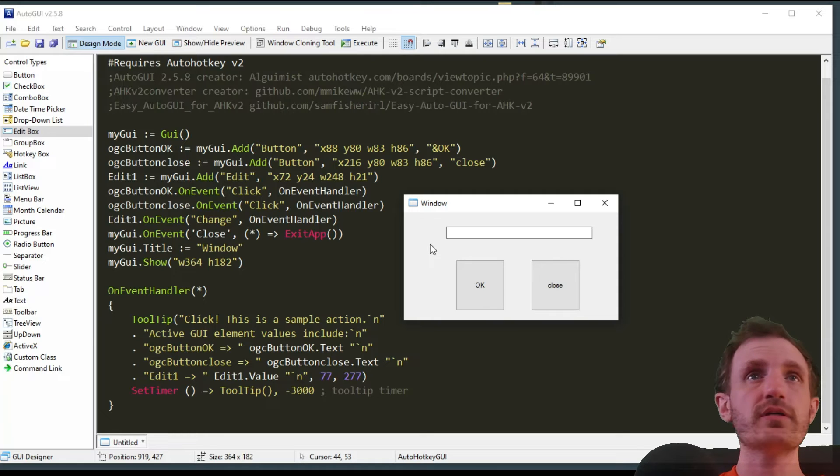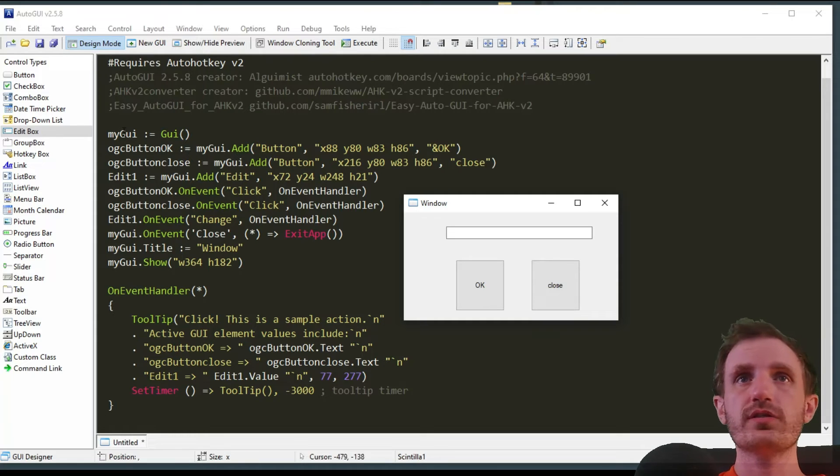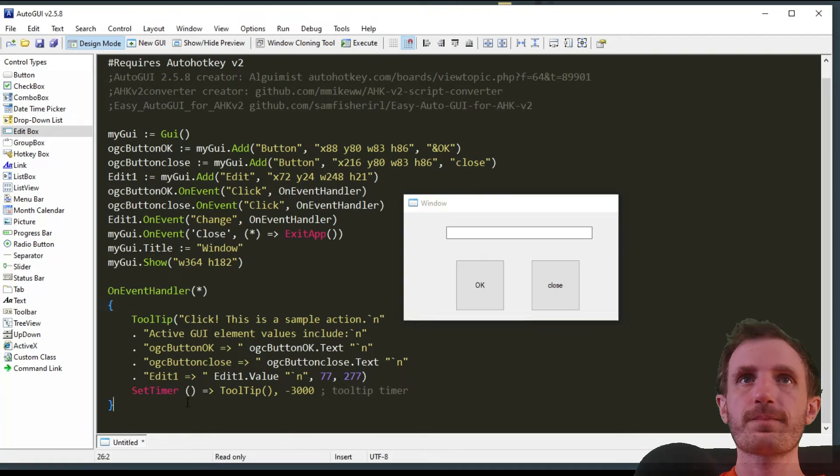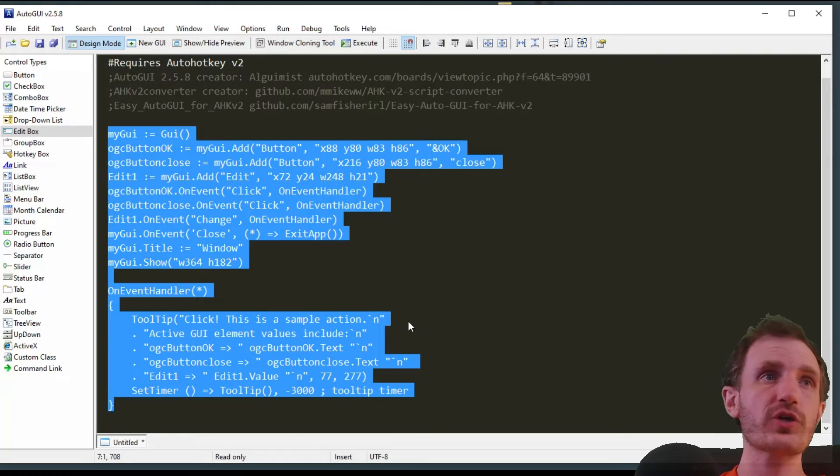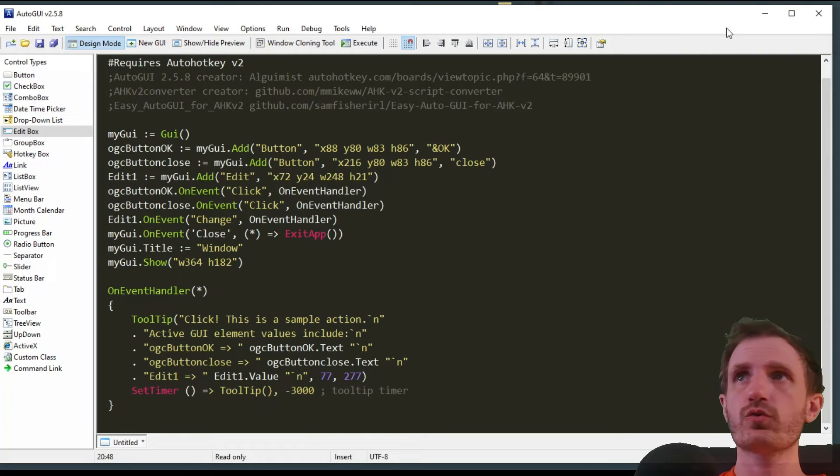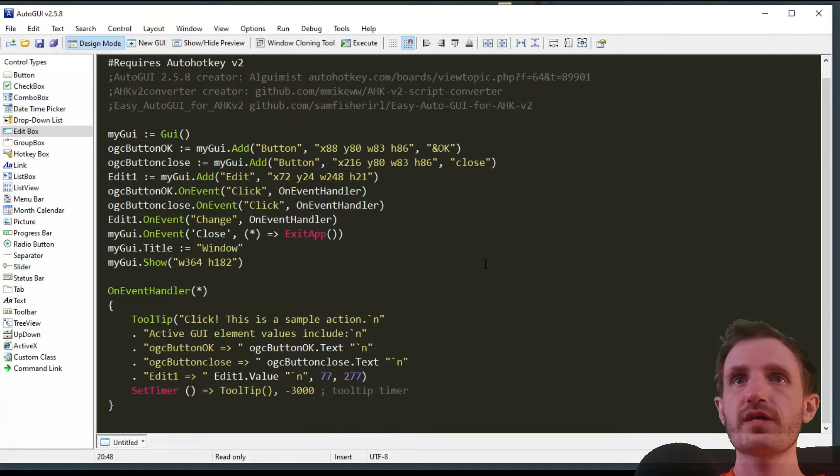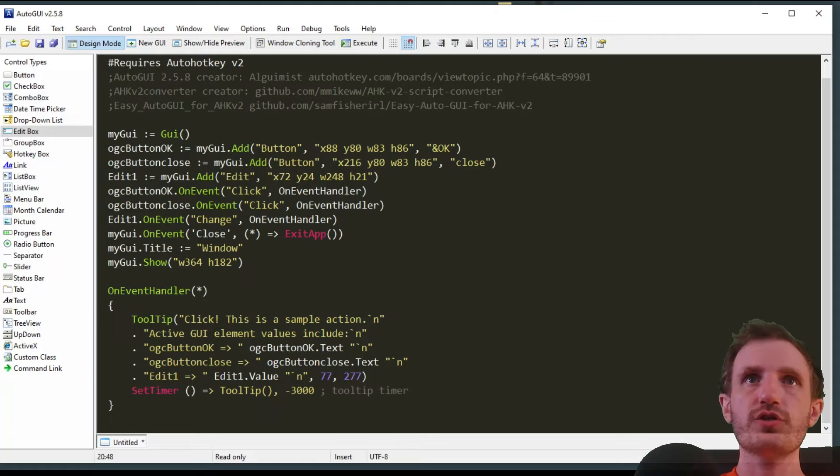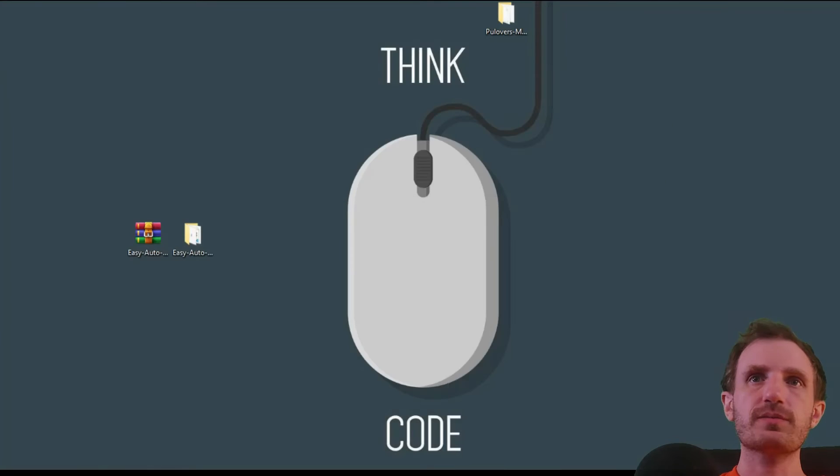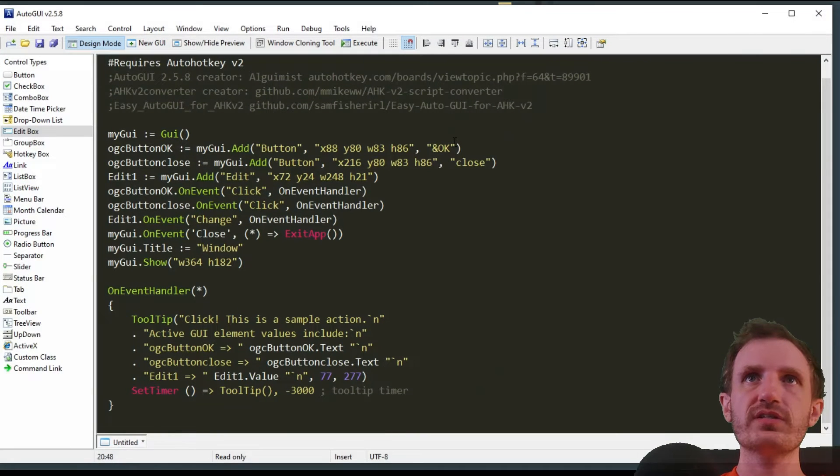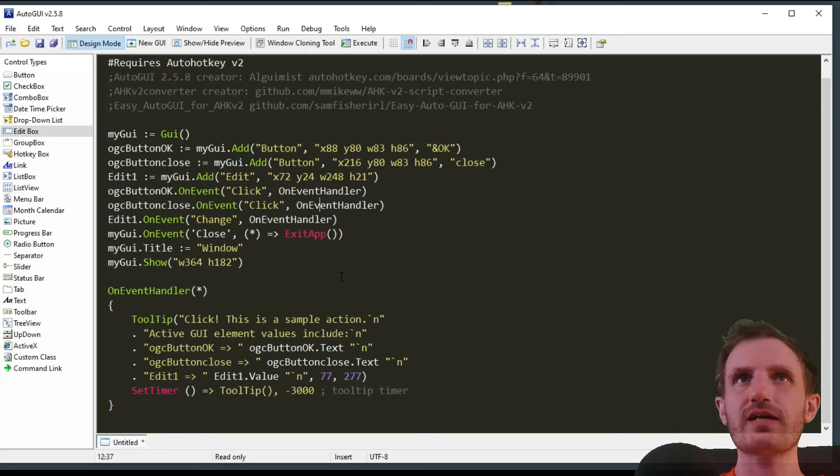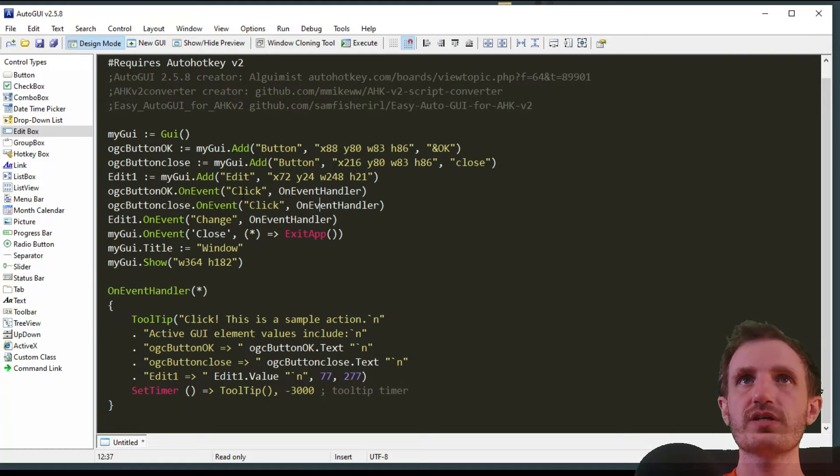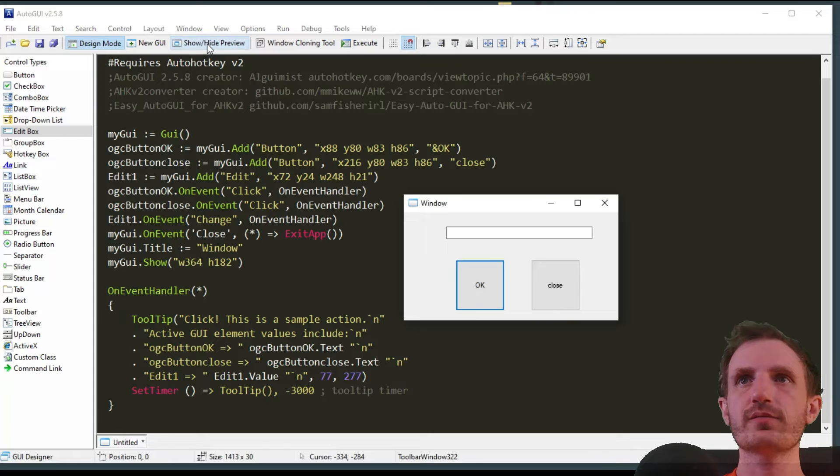Now you can copy and paste this code and put it into your IDE or script however you do that, and you're good to go. Something you'll notice is that the window, when I click on here, actually hides itself. It disappears. So we just go up here to Show and Hide, Preview, and we got it back.